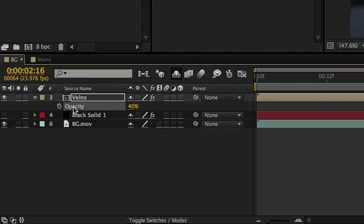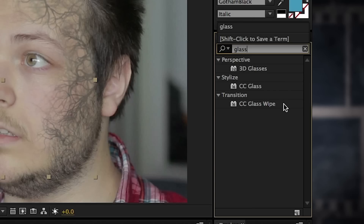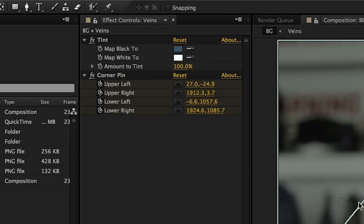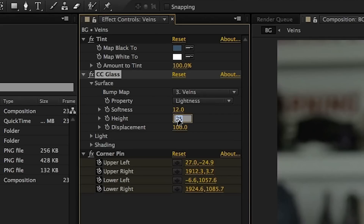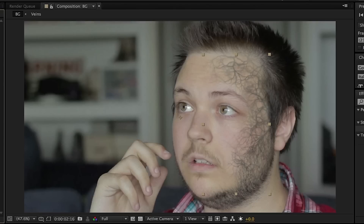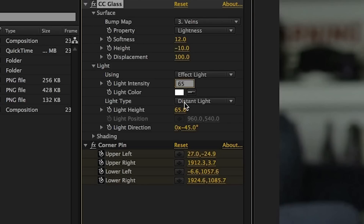Now comes the fun part. Duplicate the veins precomp with Command-D on Mac or Control-D on Windows. Drag CC Glass onto the new copy, making sure it is above the corner pin data — always keep any effects above the corner pin data. The settings will vary for your specific shot's lighting, but for this shot: change Softness to about 12 and Height to negative 10 — the negative makes the vein areas appear to protrude. In the Light menu, change Height to 65 and Direction to negative 85. The direction depends on the lighting of your original shot; here the light was coming from in front and to the left, so we match that.